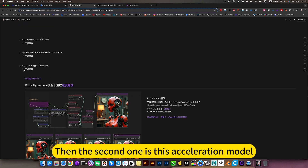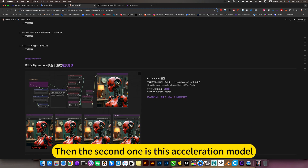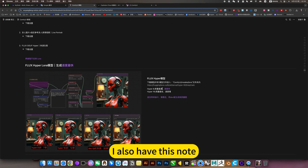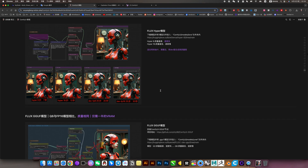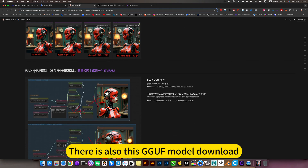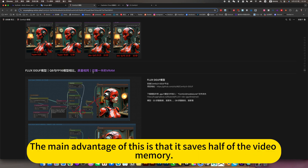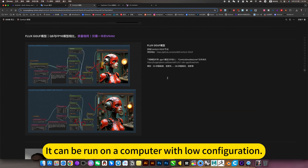The second one is this acceleration model. I also have this, including a model download. There is also the GGUF model download. The main advantage of this is that it uses half the video memory, so it can be run on a computer with low configuration.